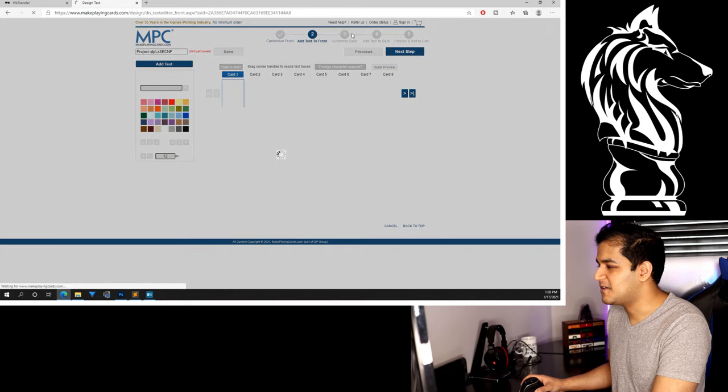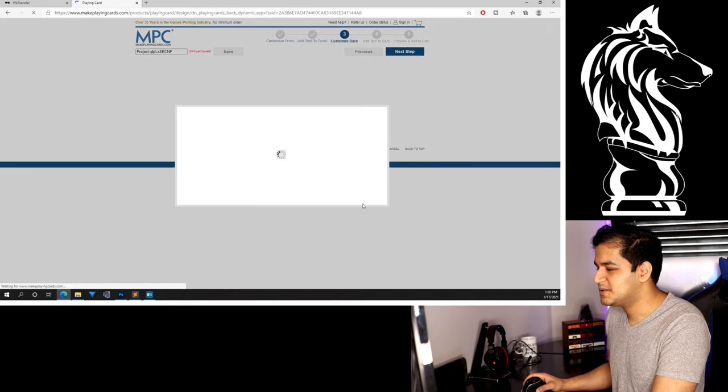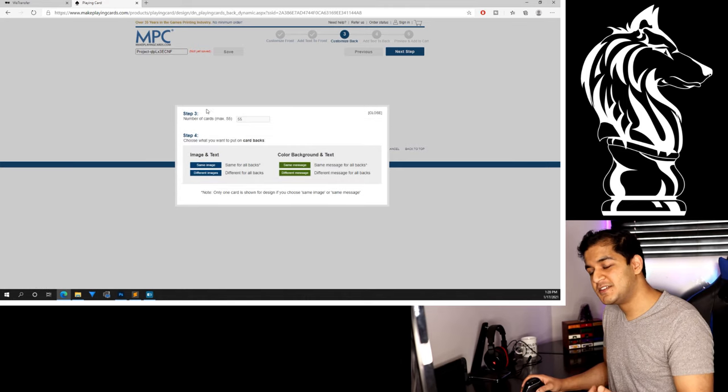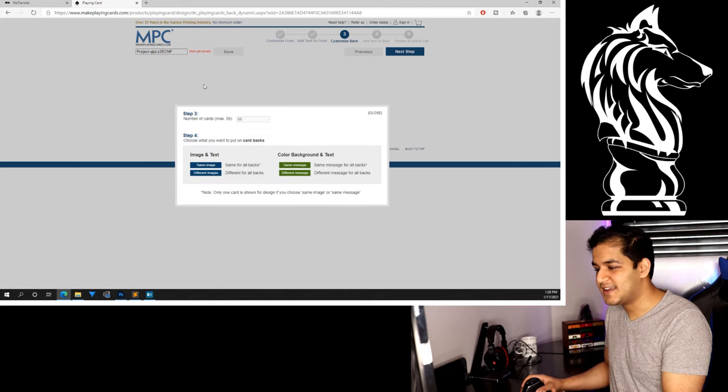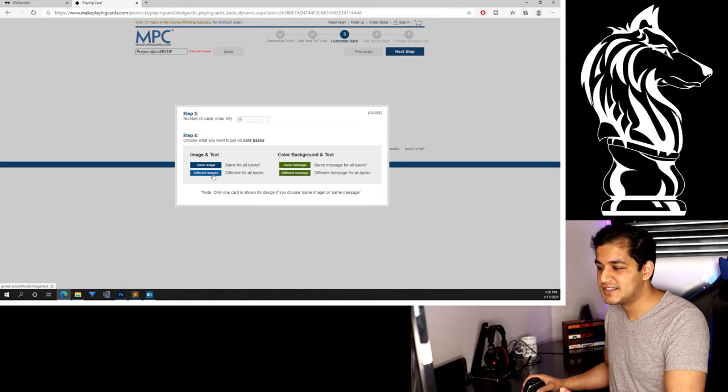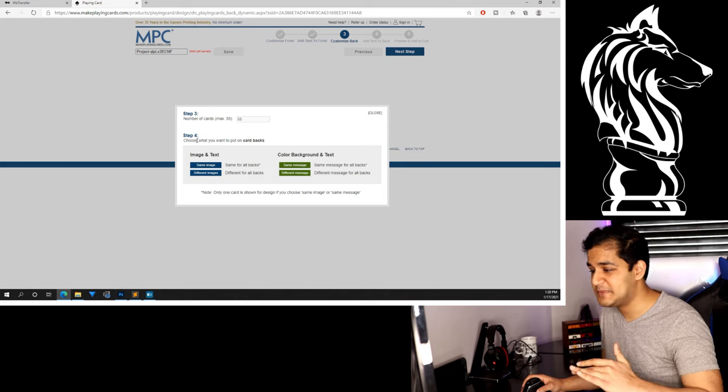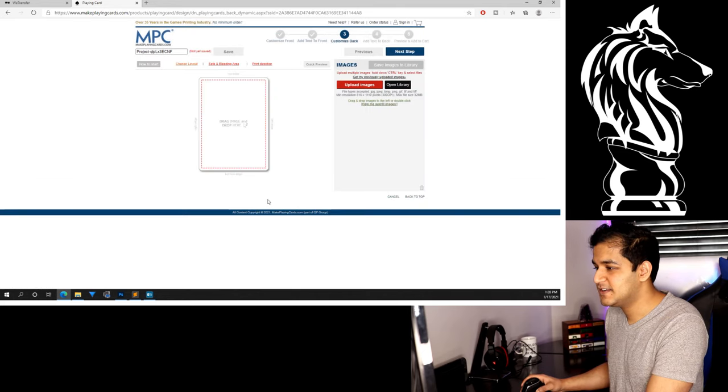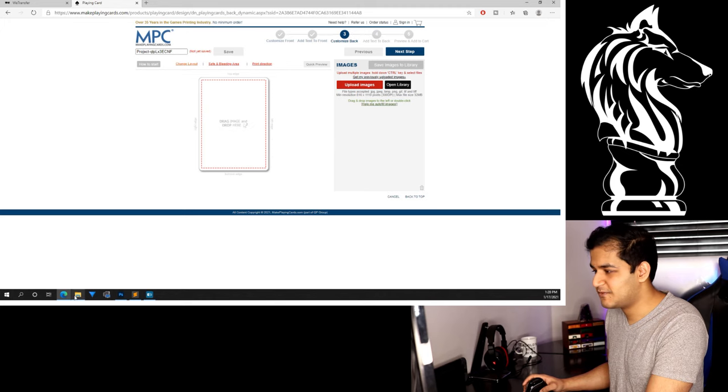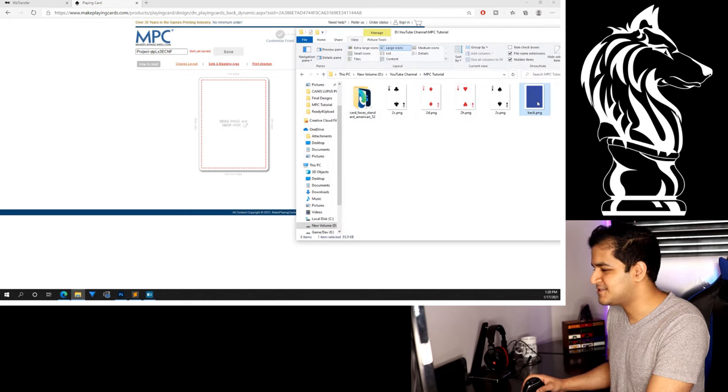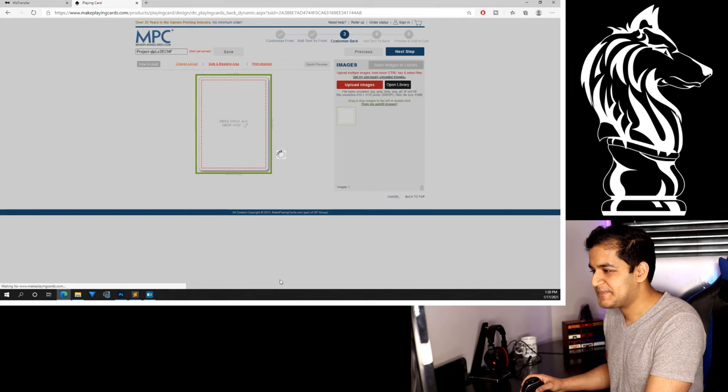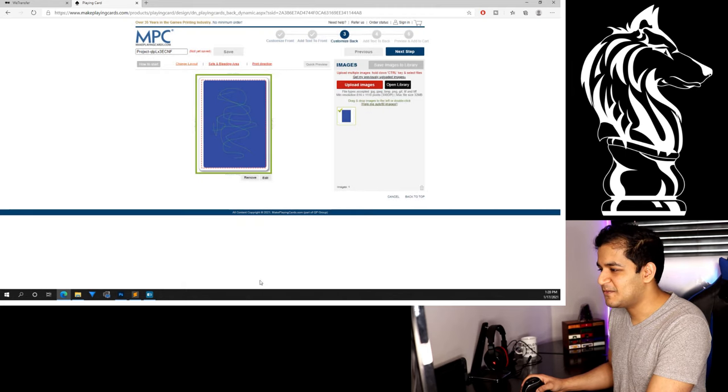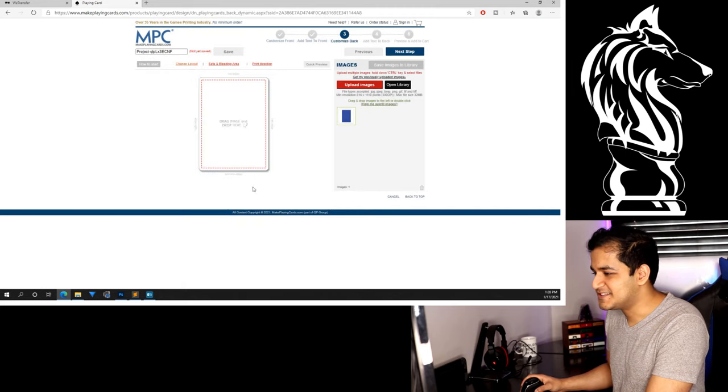And now here we are at the custom back. Of course, if you want to create a marked deck, I would recommend going with different images. Of course, that would be a lot more effort, but right now we want to keep this basic. So we're going to say same image. So same for all backs. So now you just see this one card right here and we made our custom back. That looks just amazing. Pull that right over here. And of course it's not centered.